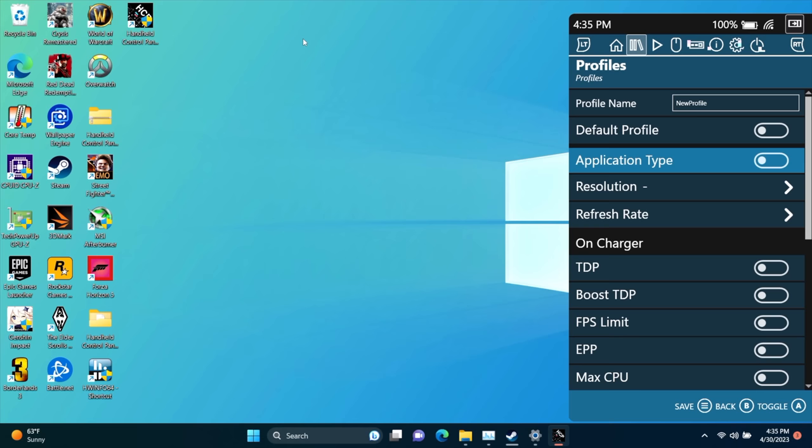You can set it up as your default profile if you want to. And keep in mind, this is on charger from here. So our resolution, let's say 1080. We're going to go to 60 hertz. On charger, we can set our TDP, boost TDP, FPS limit, EPP, and so on and so on.